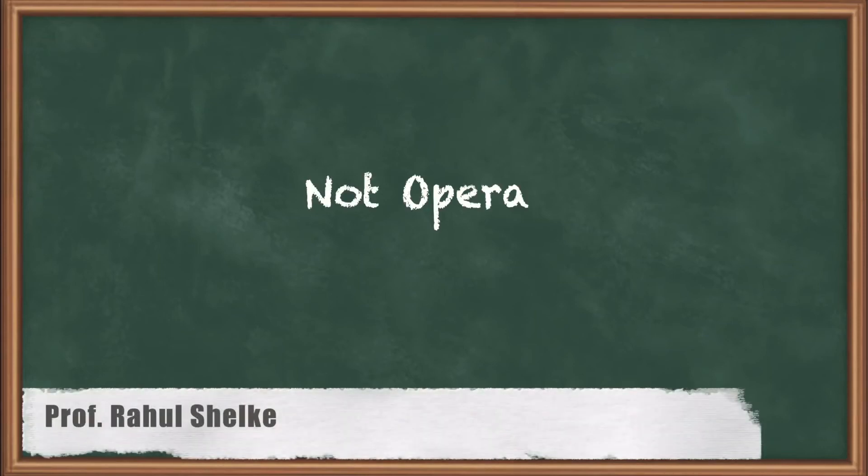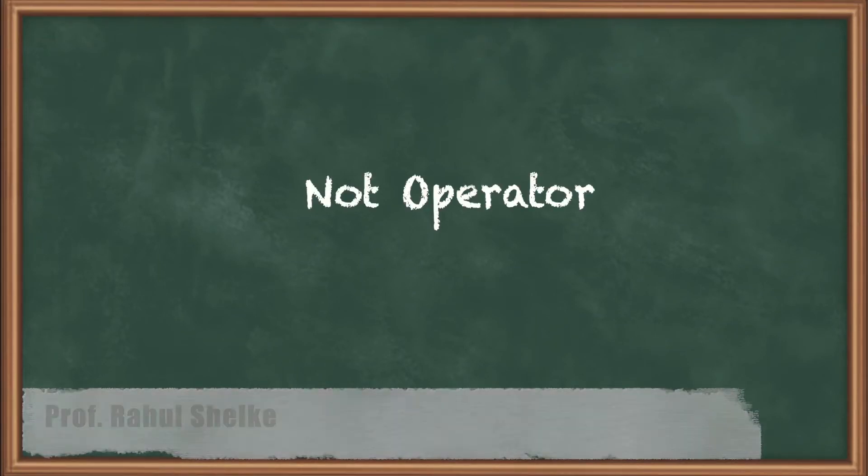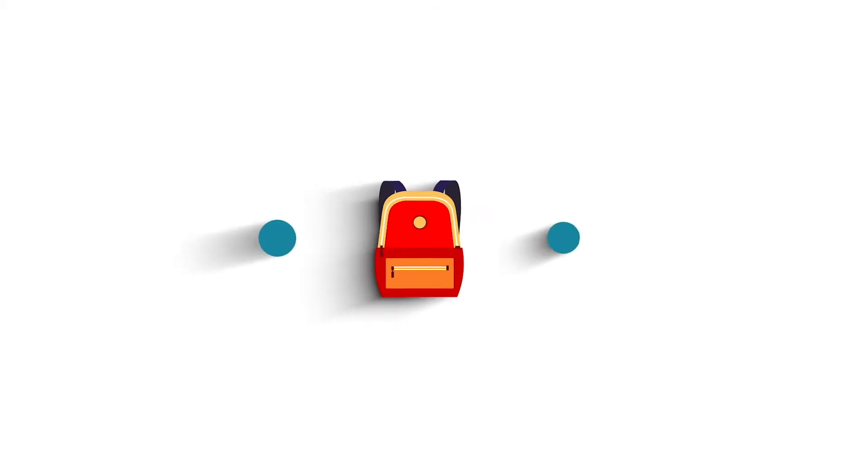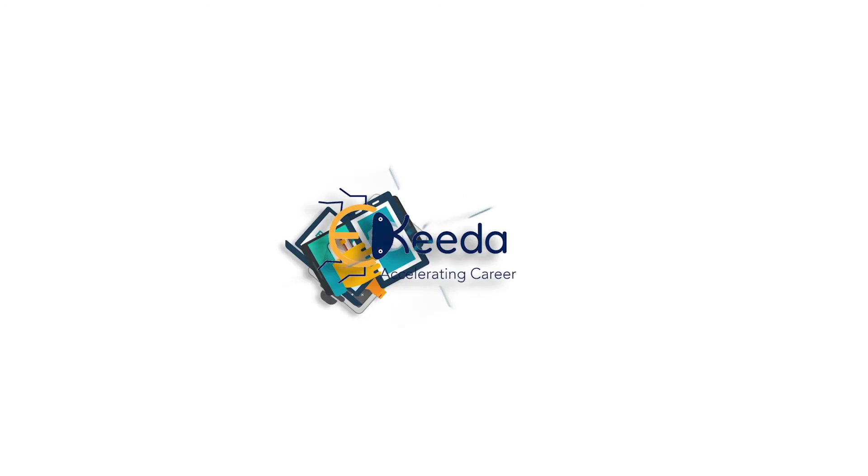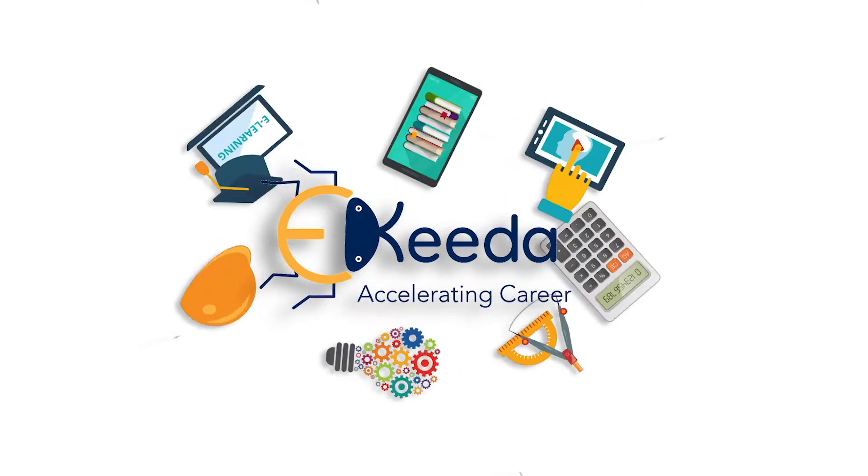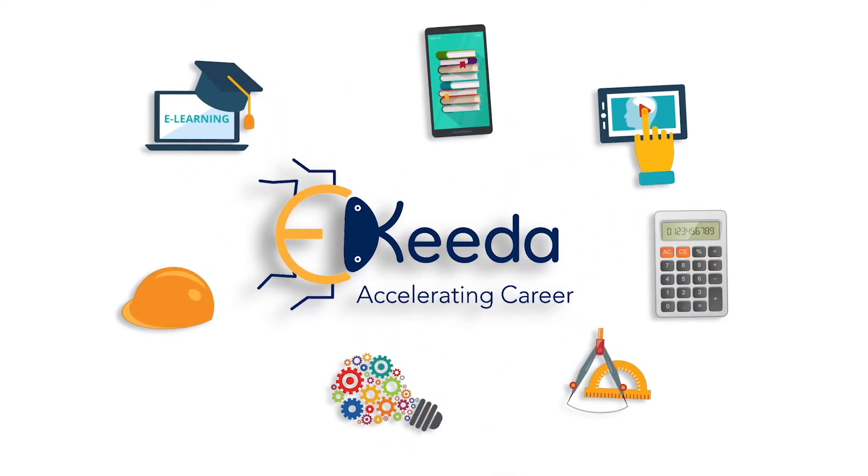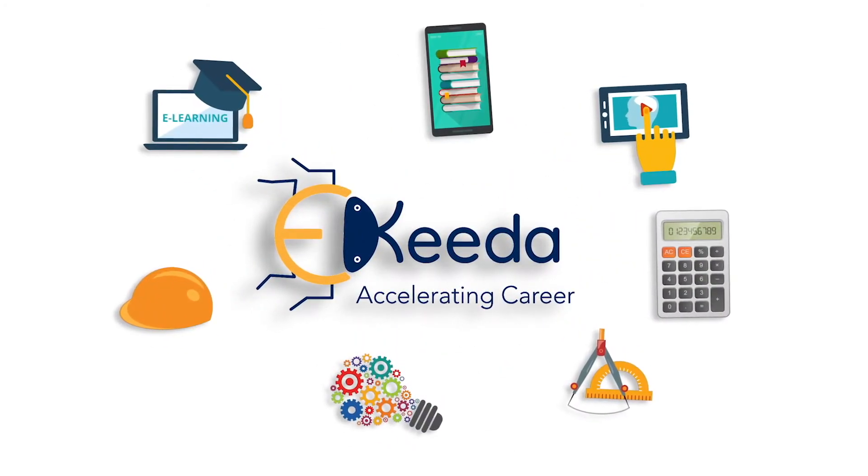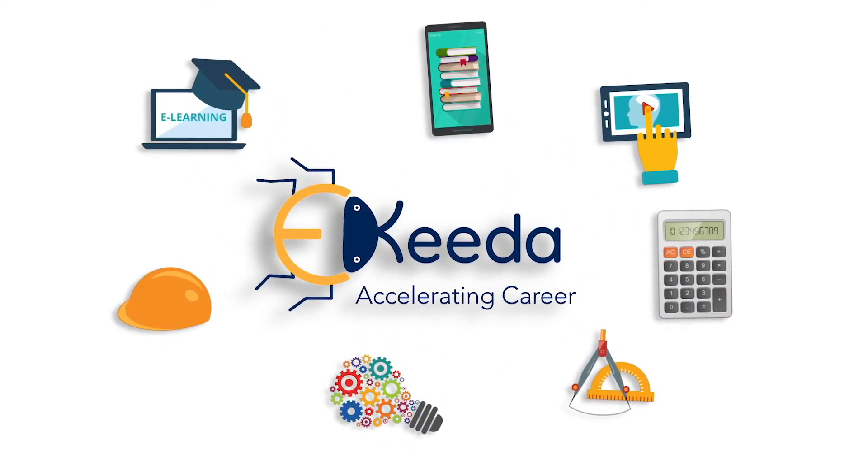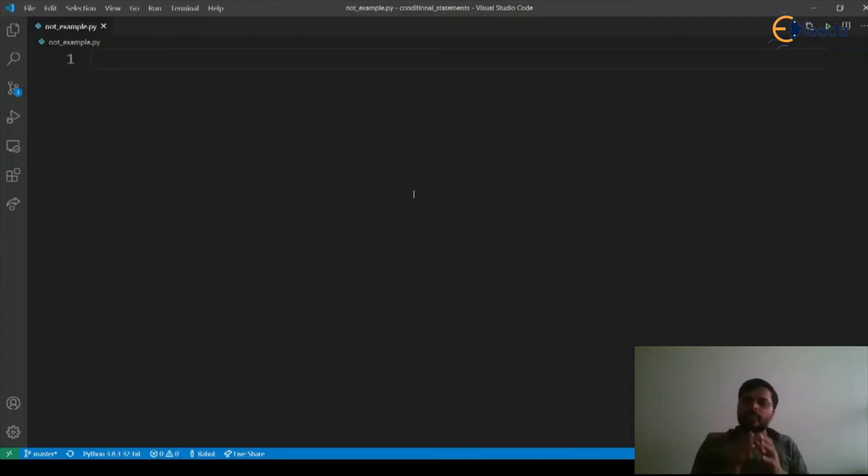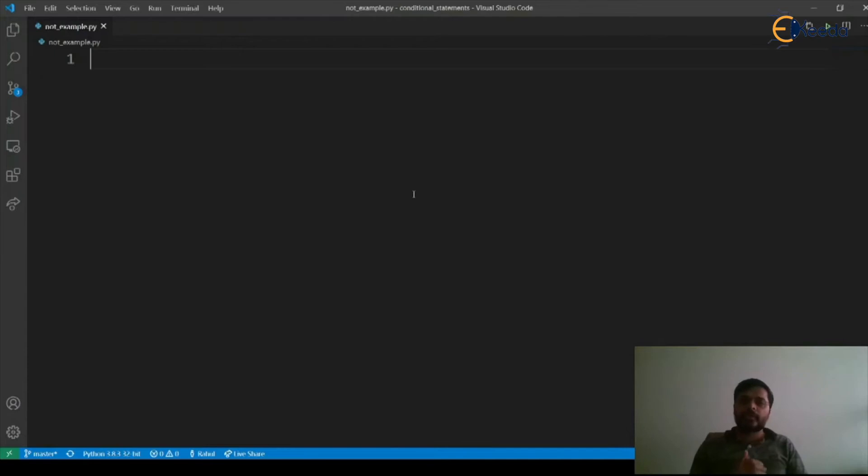Let's see a small example for a not operator. So let's say we have a list of all the customers and we want to check whether a person or a customer is subscribed to our services or not.